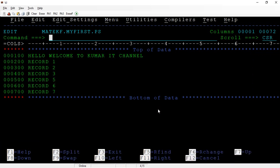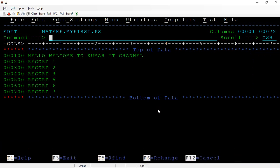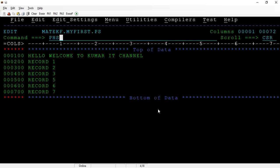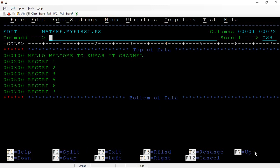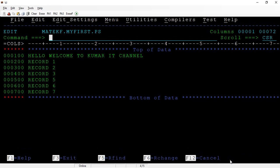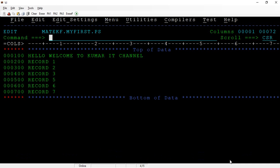If you type 'PF SHOW' again, the function keys turn off. Type it again and they turn back on. Sometimes when you start working, suddenly the function keys are not visible — just type 'PF SHOW' to toggle them back. When you don't know some options it can be challenging, so this is a useful command to remember.